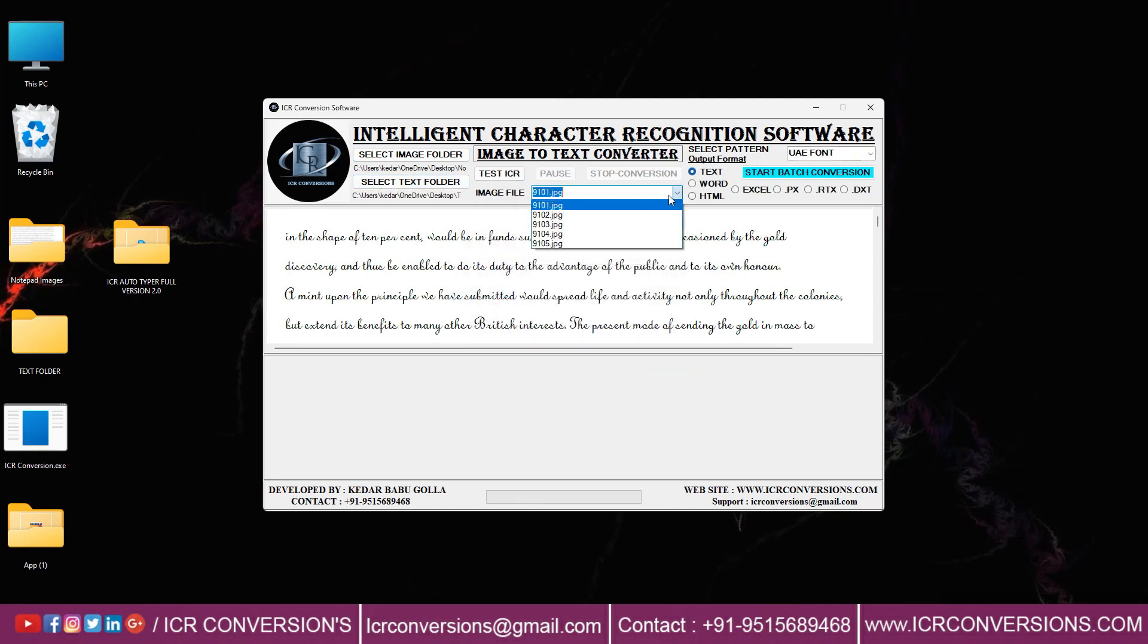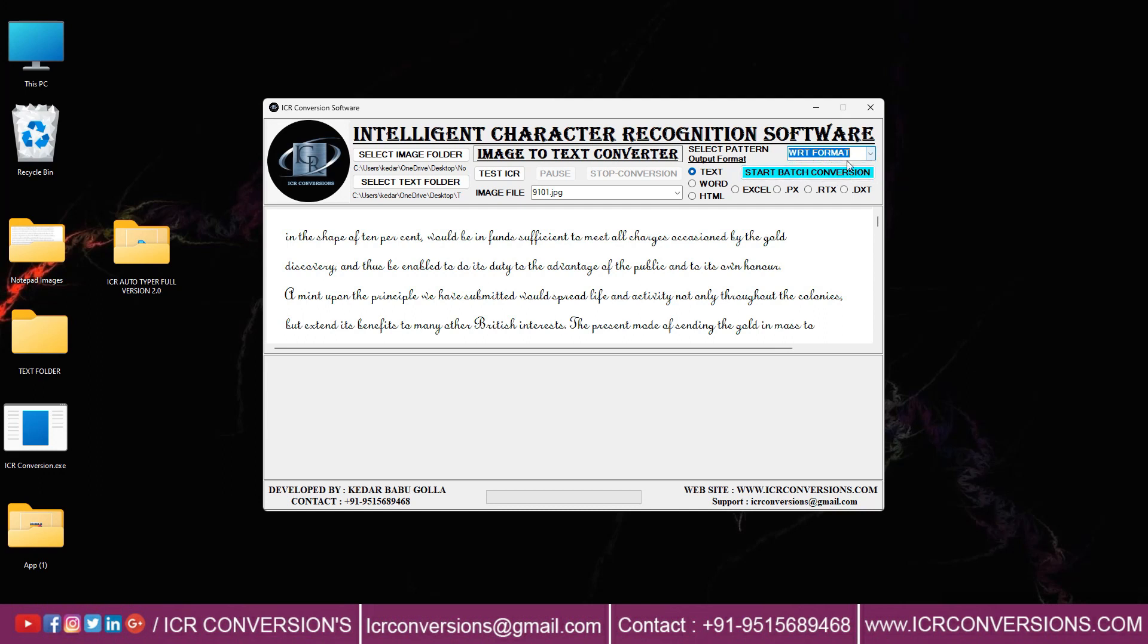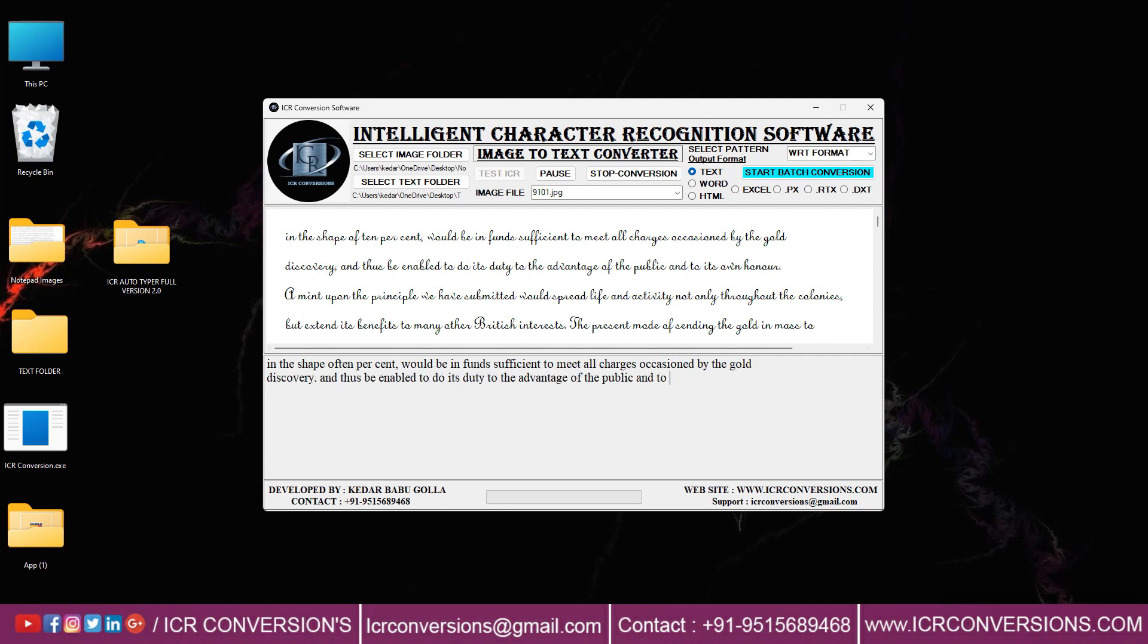Select one image file and put the output as text. Select Pattern as WRT Format, then click the Test ICR button. In this way ICR Conversion Software converts all images into text format.